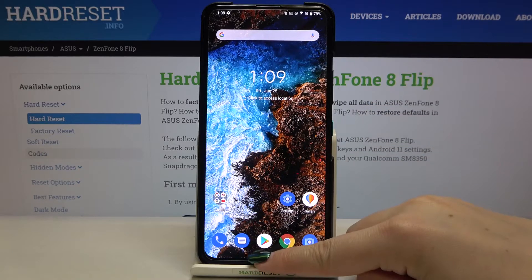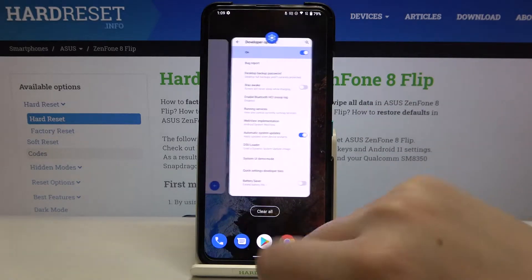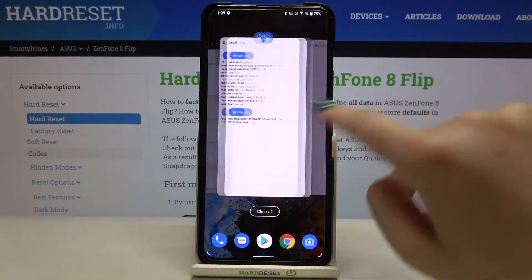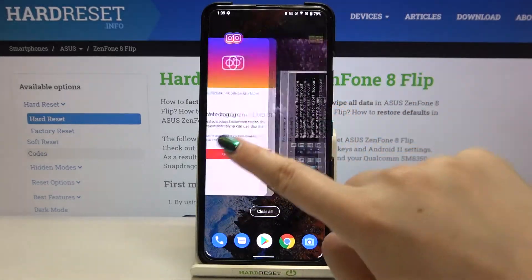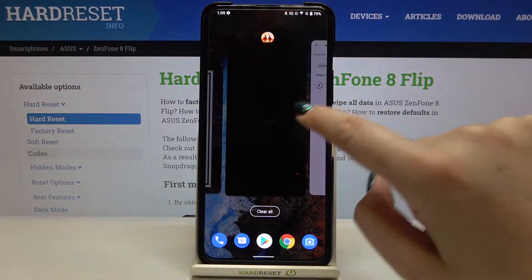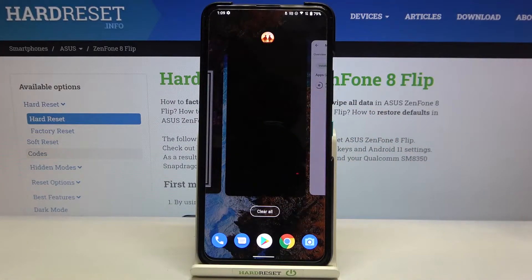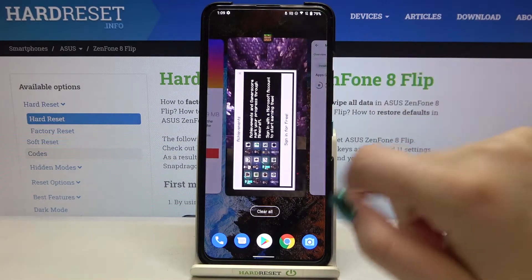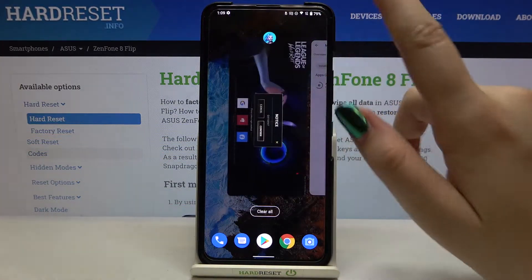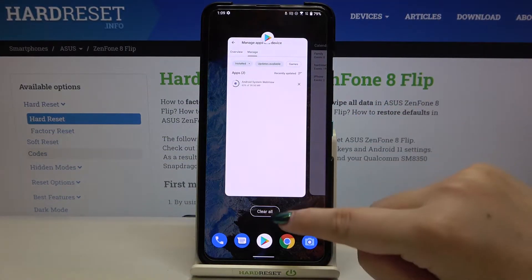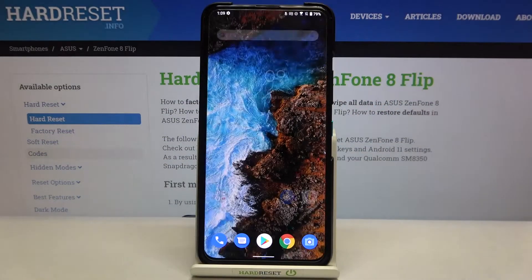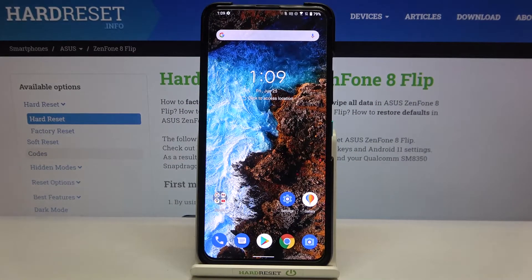So let me enter the recents — as you can see, here we've got the list of all previously opened apps. If you'd like to close only one of them, find it and swipe it up just like that. But if you'd like to close all of them with only one click, just tap on 'Clear All'.